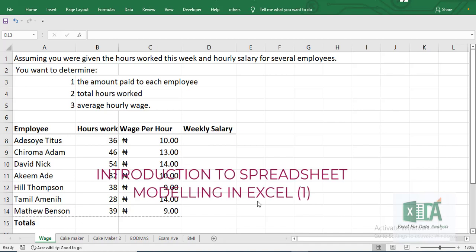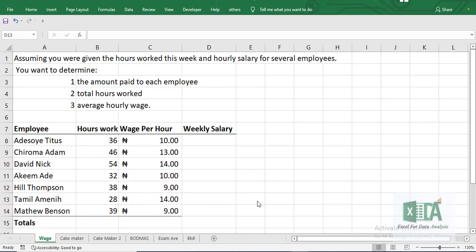Hi everyone, welcome back to today's class. My name is Amitra Akin. Today we are going to look at introduction to spreadsheet modeling — Excel modeling. We are going to look at how to model in Excel, how to use the formula, and how to manipulate the formula in Excel.